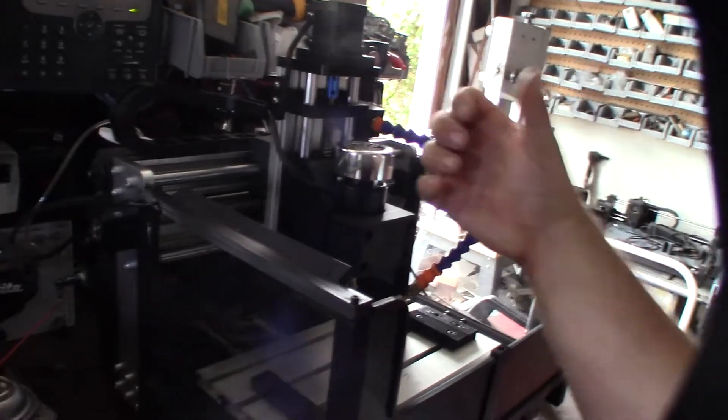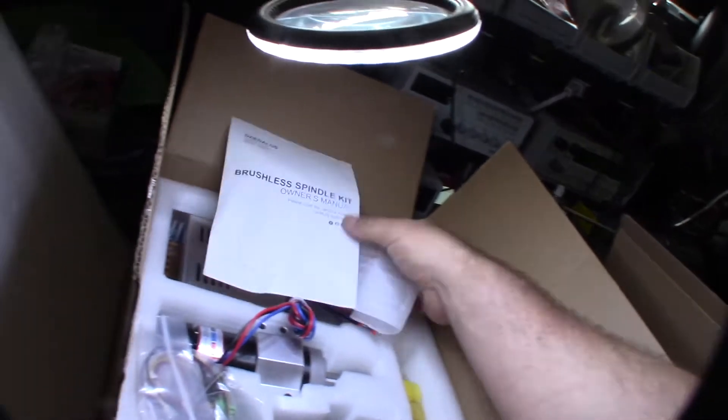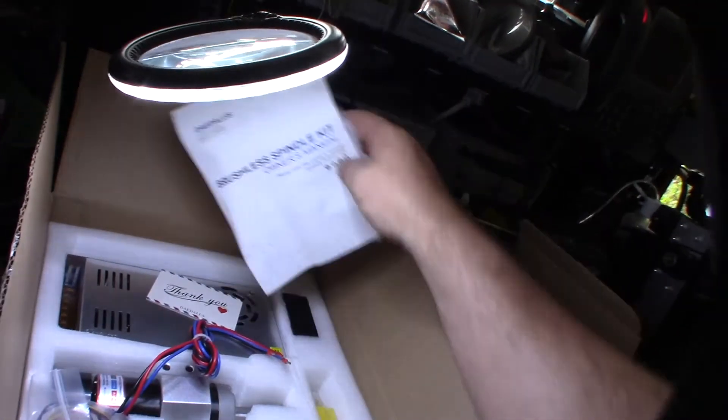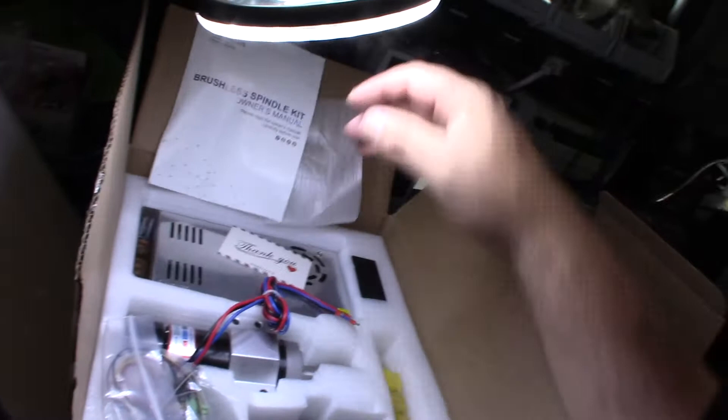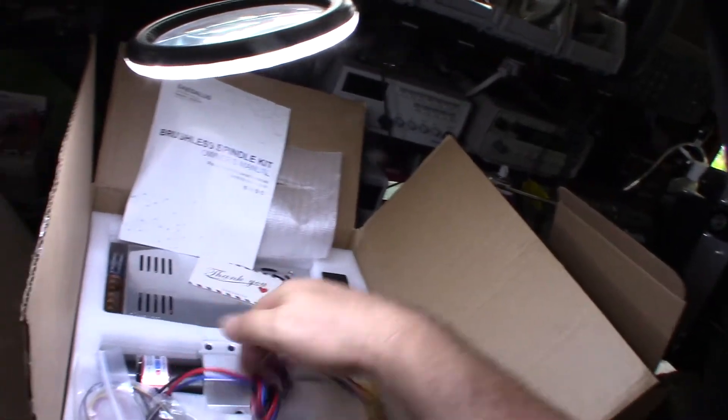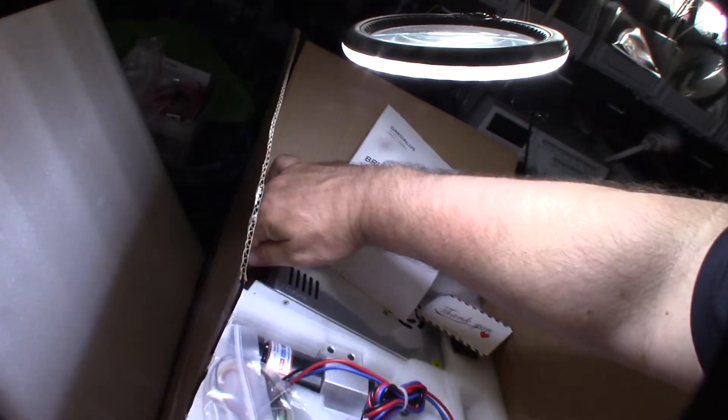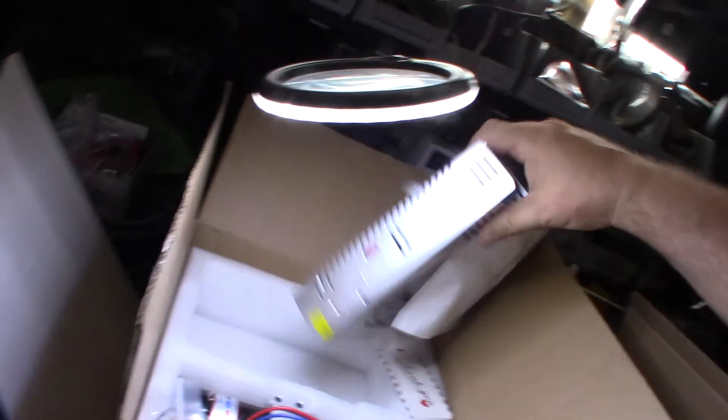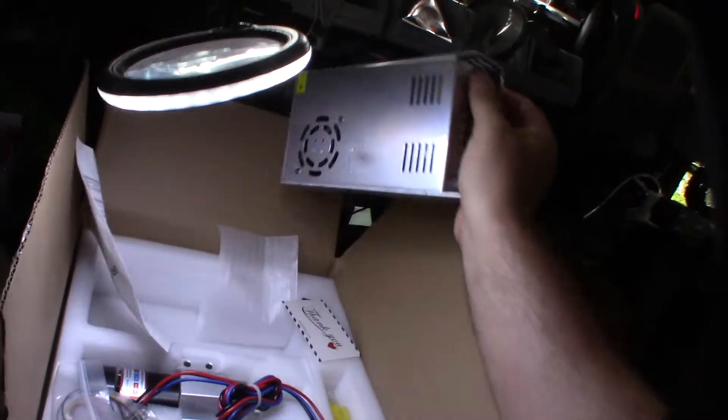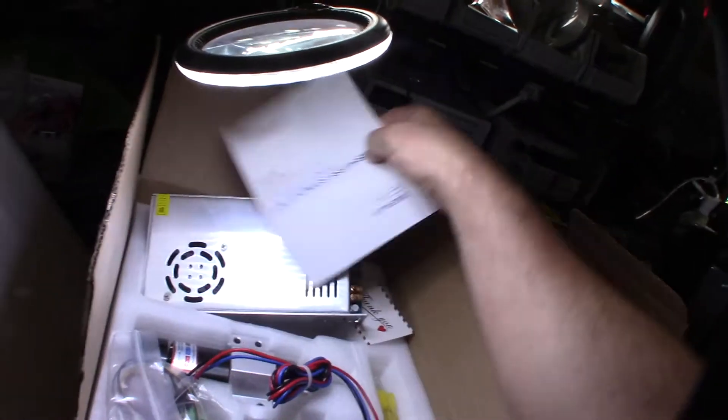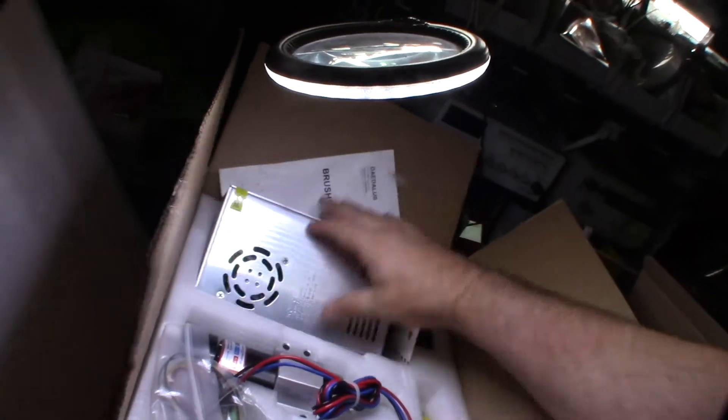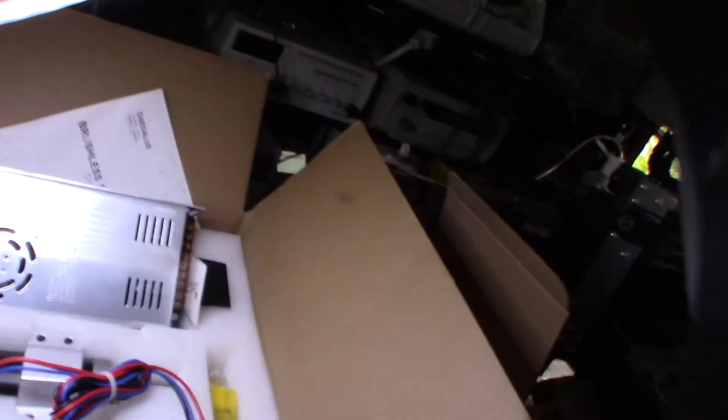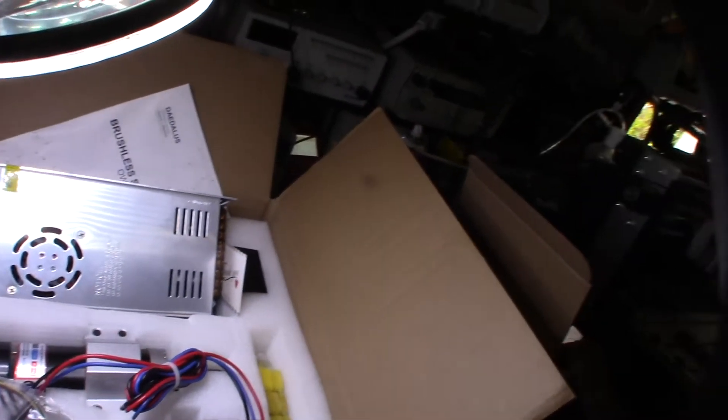Let me show you what I got. This is made by Daedalus. It's a kit that came with everything including a power supply - 110 to 48 volt. I added a coupon, I think it was like $185, so it wasn't cheap.